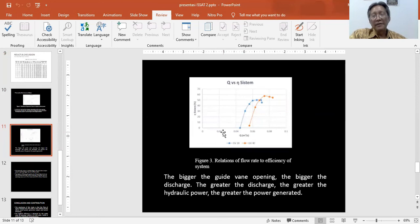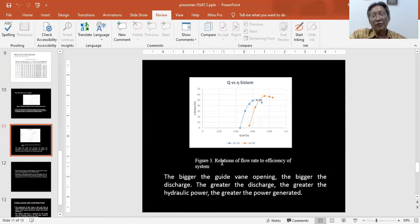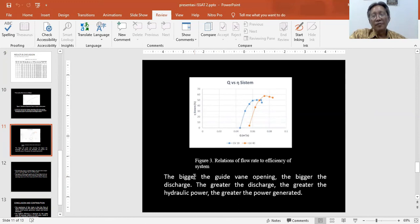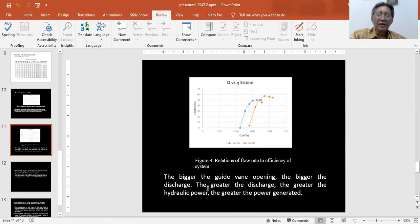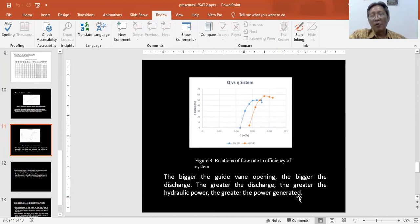We can also plot the relation of flow rate to efficiency of the system, like Figure 3. From Figure 3, we can conclude the bigger the Kaplan opening, the bigger the discharge, the greater the discharge, the greater the hydraulic power, and the greater the power generated.